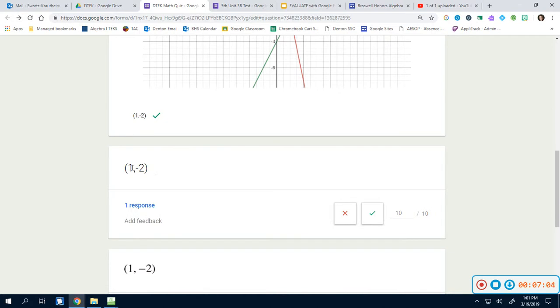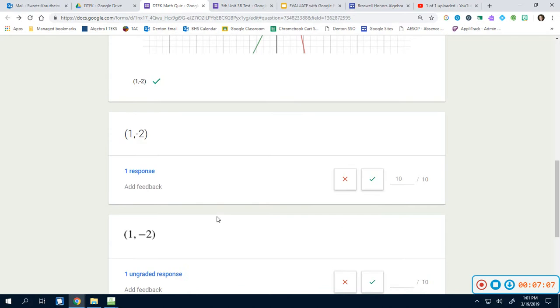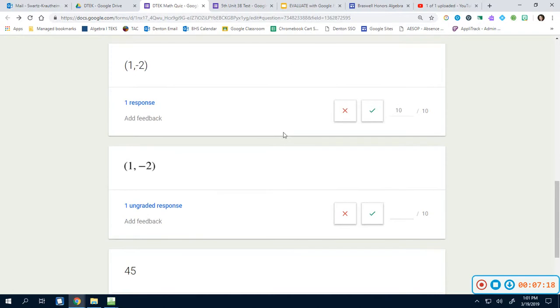This person here typed it in, like actually using the keypad, didn't use EquatIO, typed it in. Notice it automatically awards them the 10 points. And the reason why it does that is because I said it was the correct answer. And since they typed it in the exact same way I did, it automatically awards them credit.